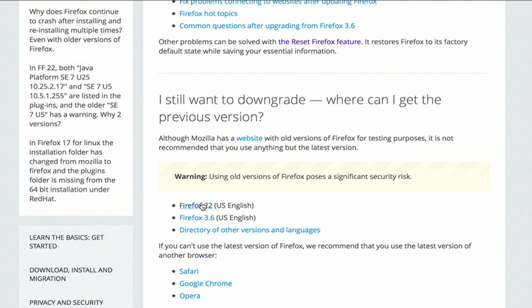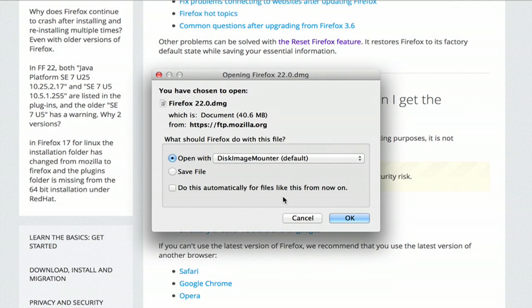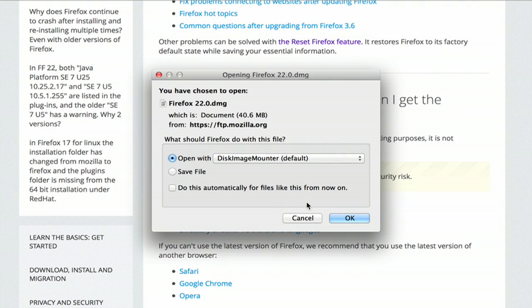So they post some of the most recent versions of Firefox here. If I were to click this, it would begin to download just as I downloaded the update before.